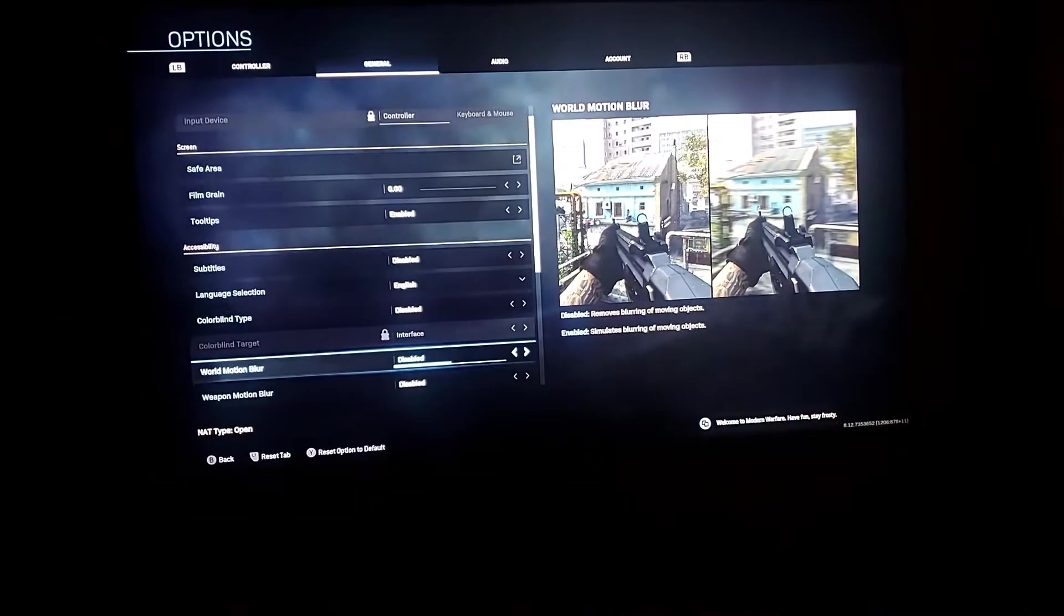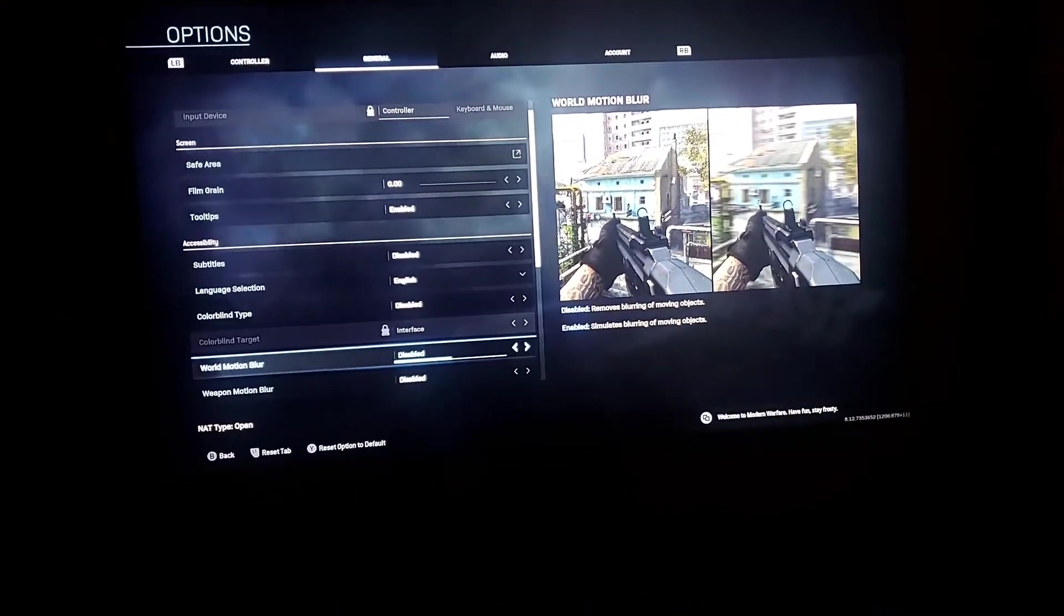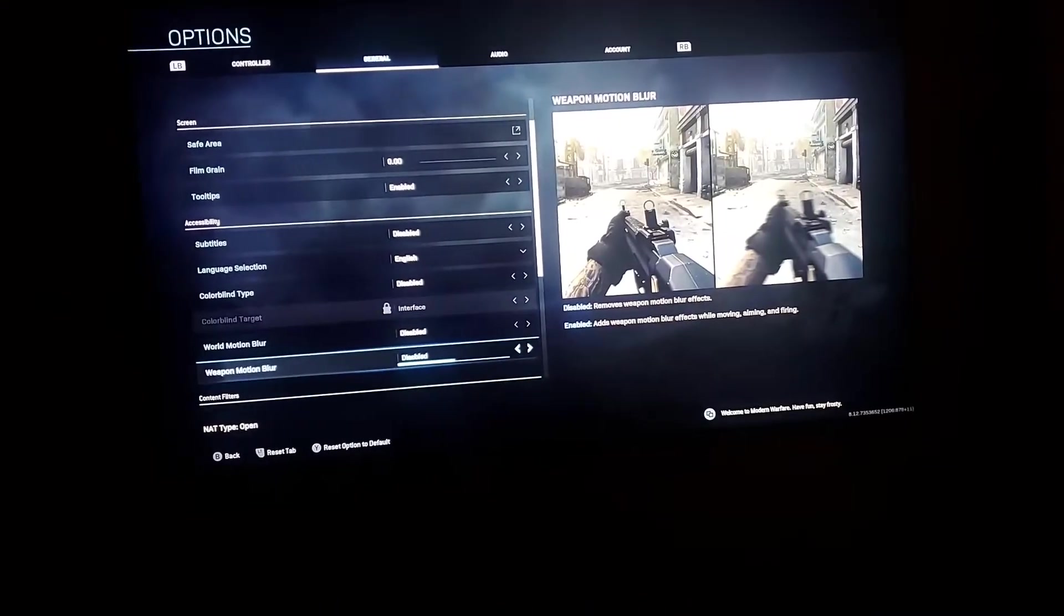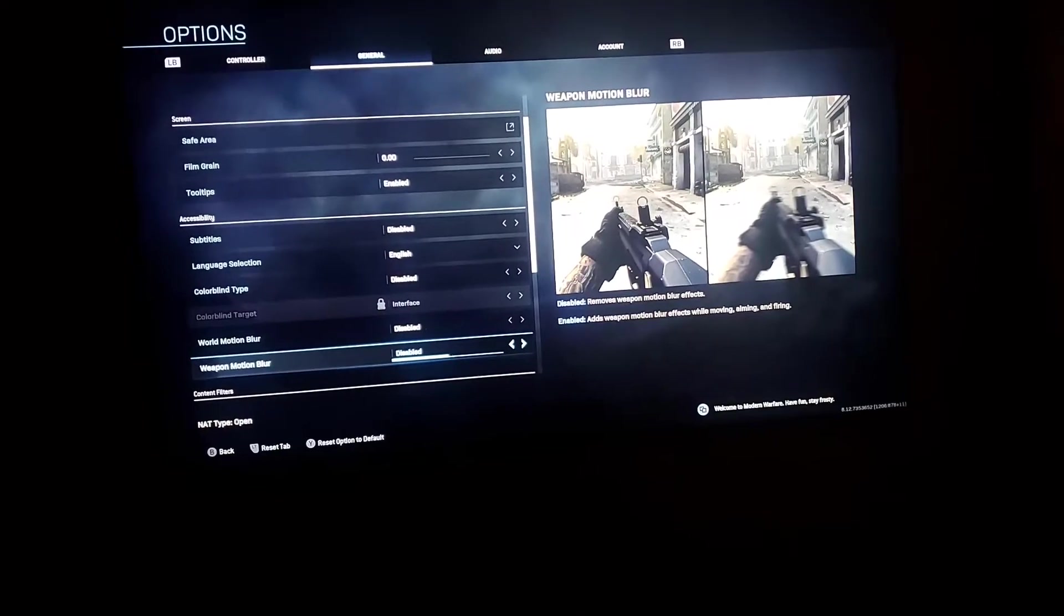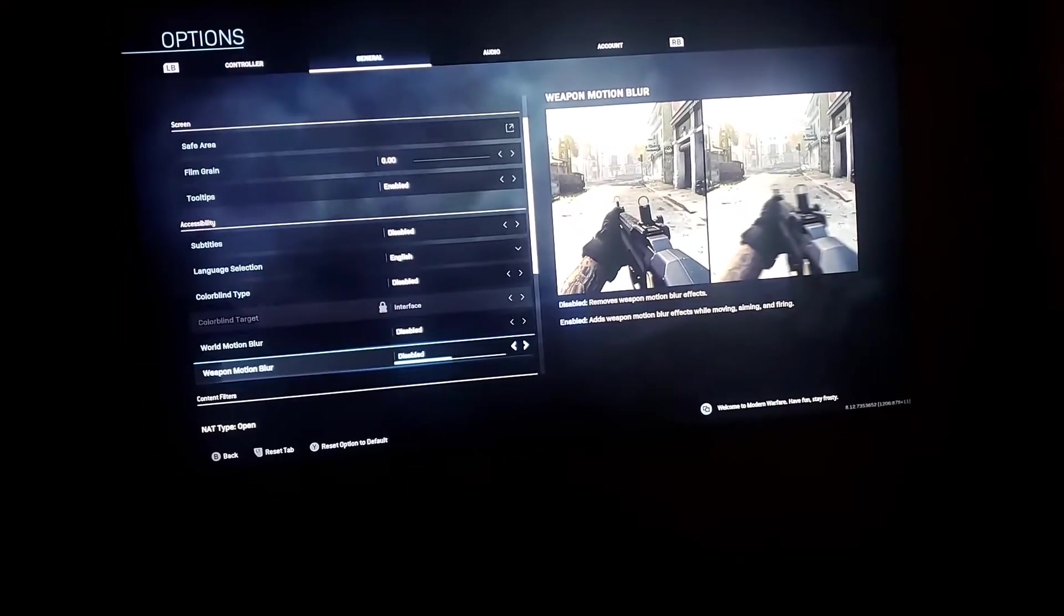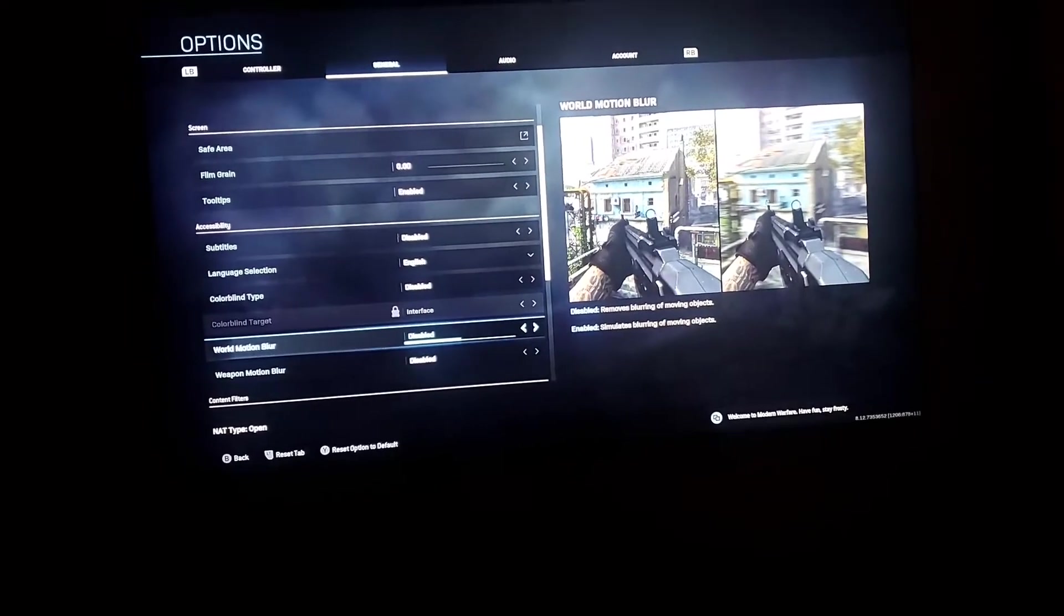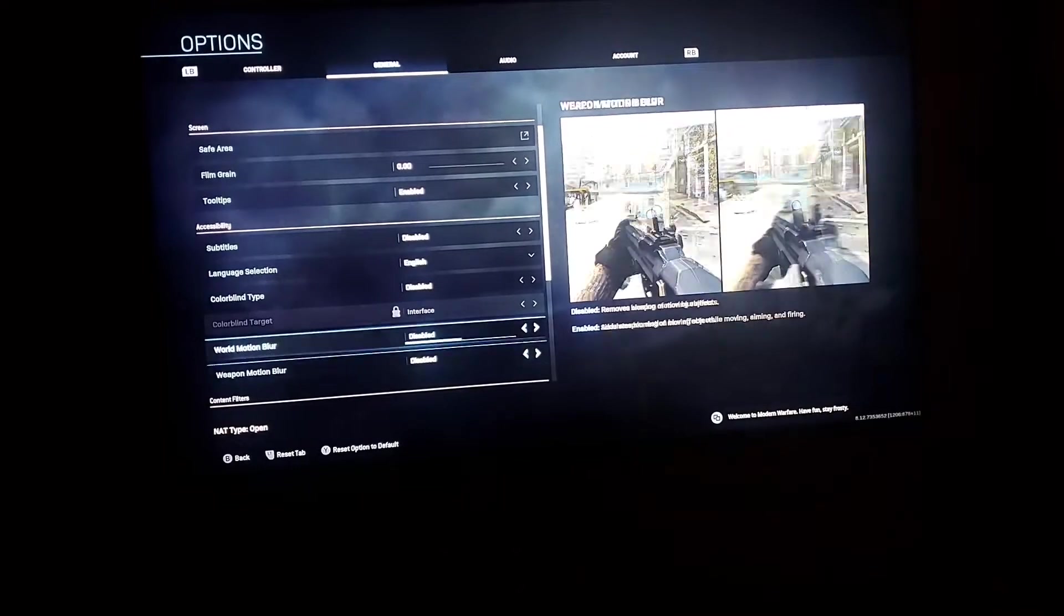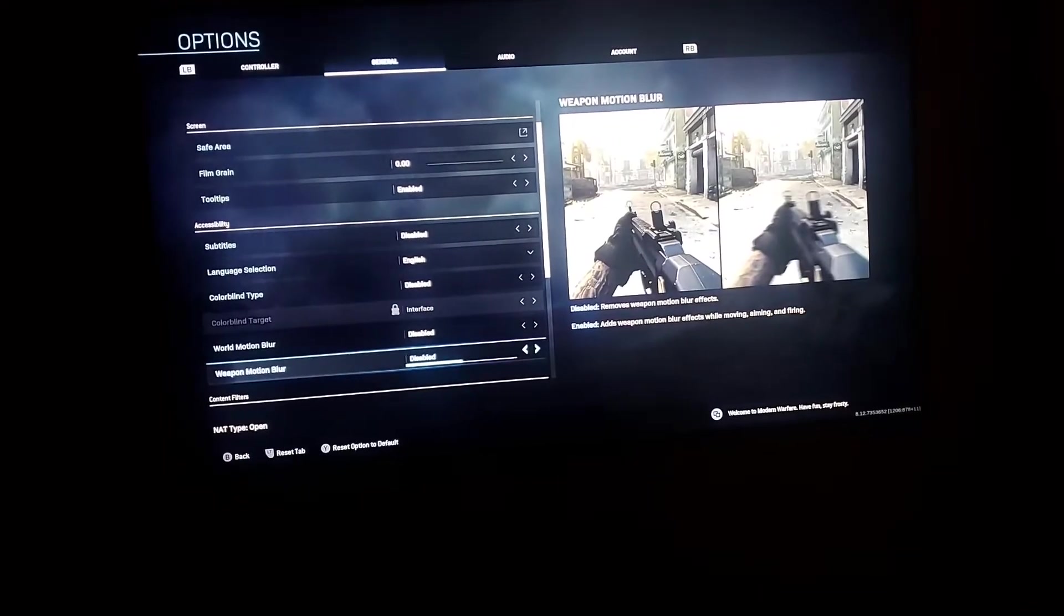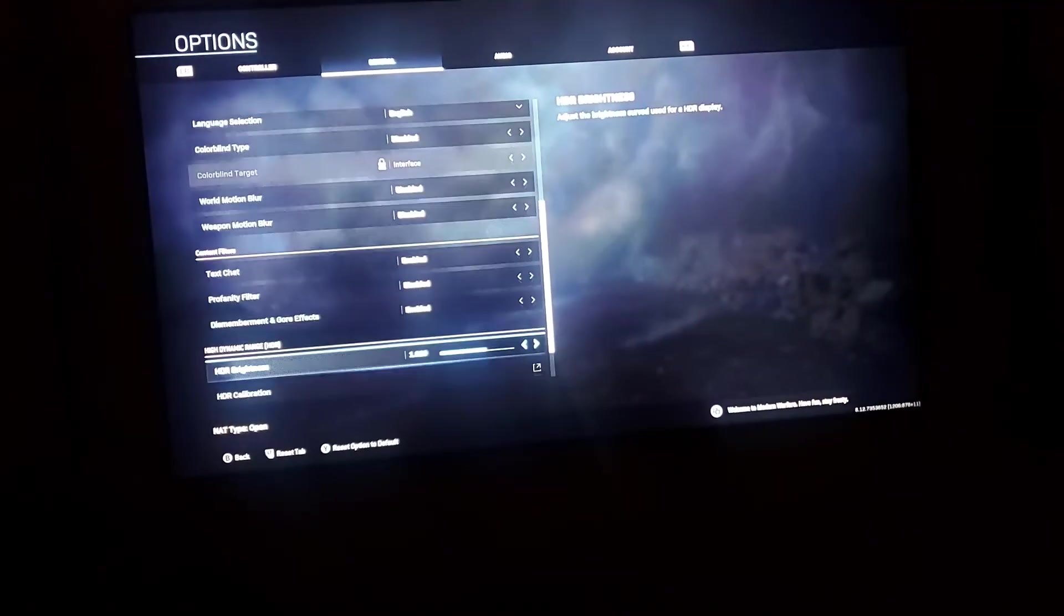Scroll down to the bottom where it says World Motion Blur and Weapon Motion Blur. Shut those off because that adds delay to your gameplay. It looks sharper and feels more impactful. It's a very intense experience with those off. Keep those off.